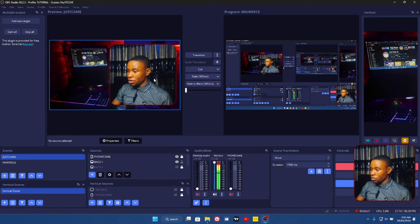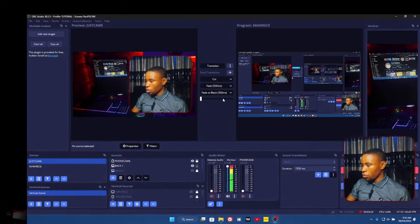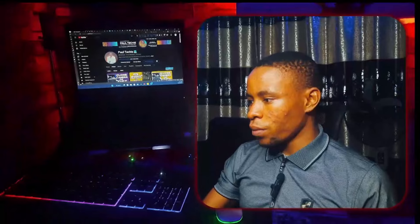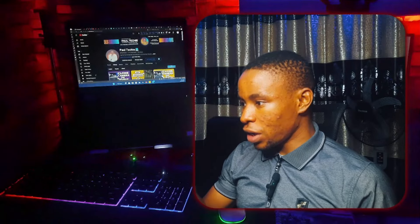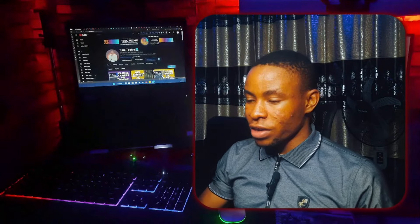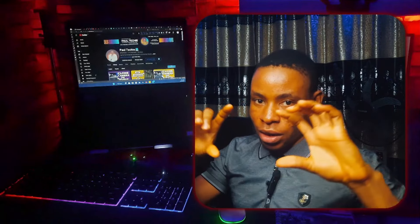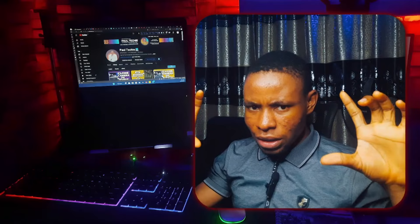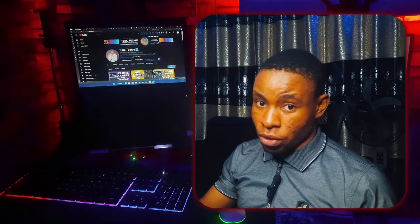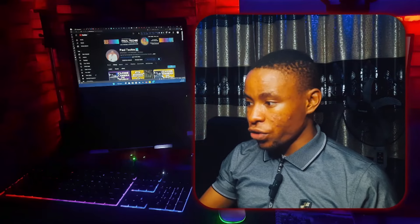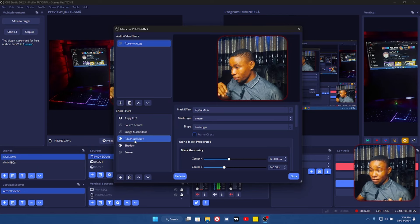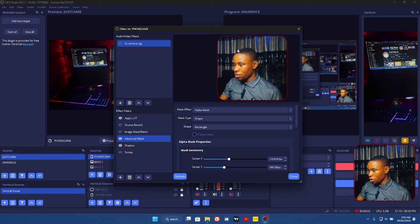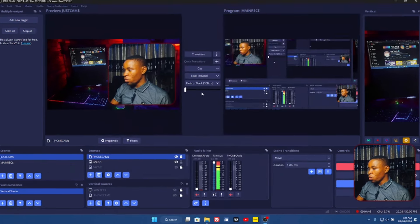Another amazing plugin I use is what creates the camera shadow and call-out effect you can see on the screen right there. The name of that plugin is called Advanced Mask — that's what I use to create that effect.